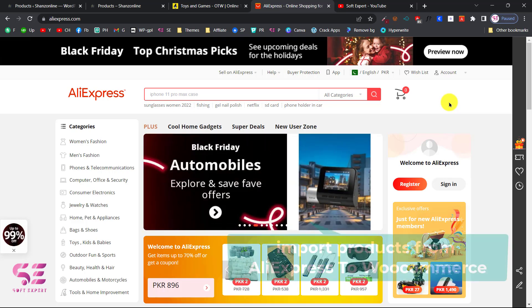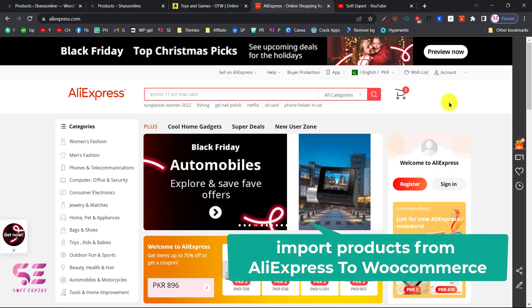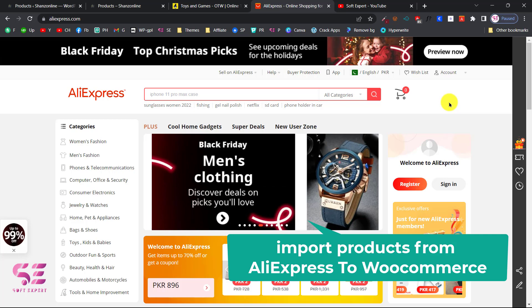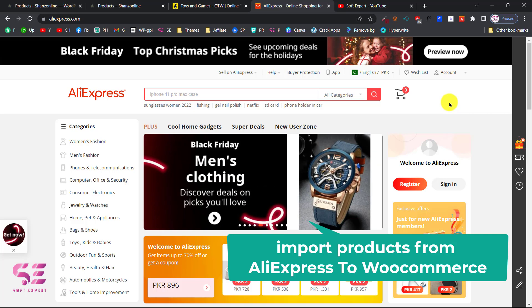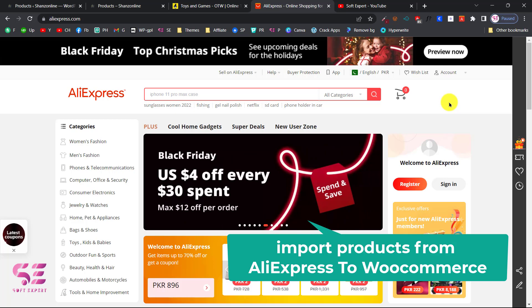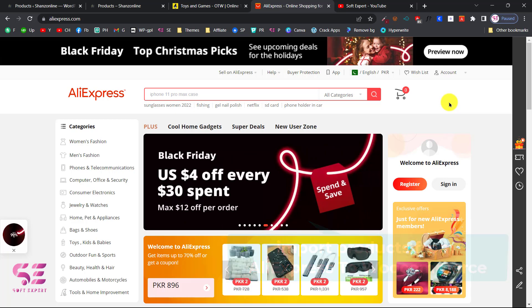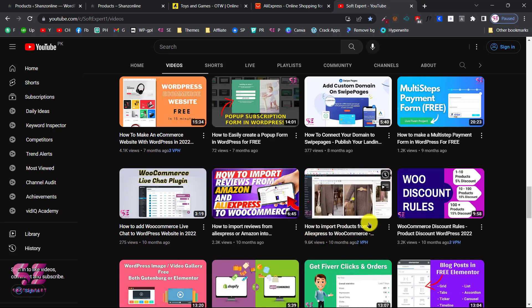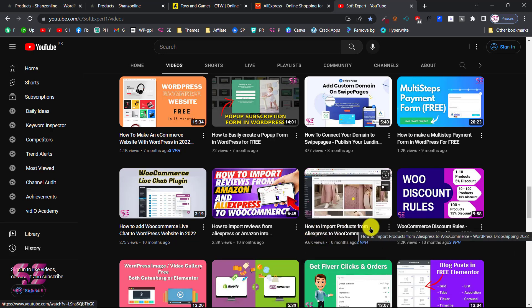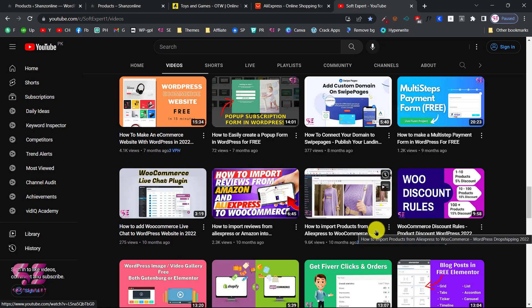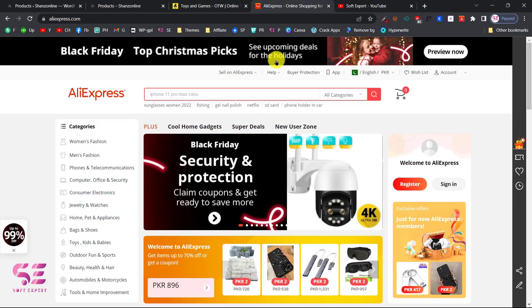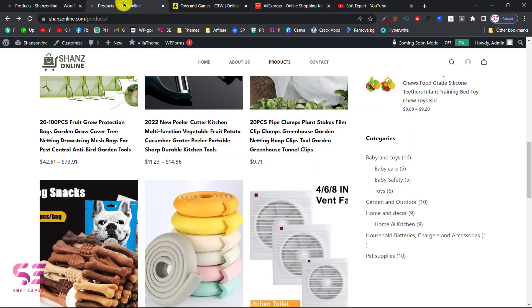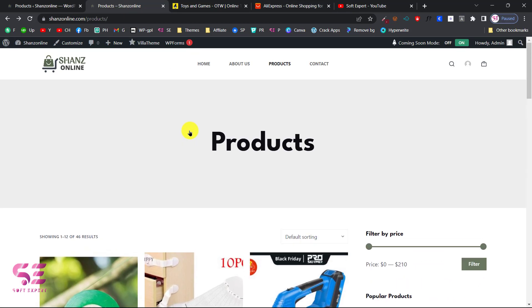Hi, today in this video you will learn how to import AliExpress products to WooCommerce for free. If you have a WooCommerce website and want to start a dropshipping business from AliExpress, you can do it easily by watching this video. I already have a video about this topic, but in that plugin there was a limit of 100 products on a daily basis, so I decided to make a new video showing how you can import unlimited products.